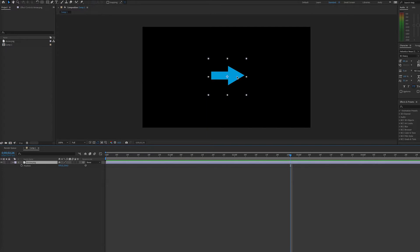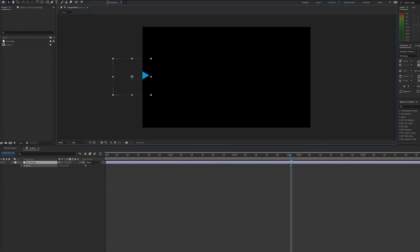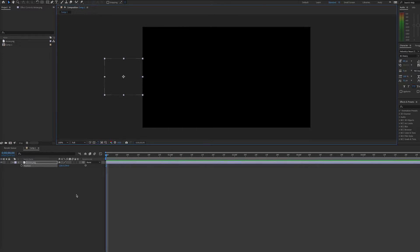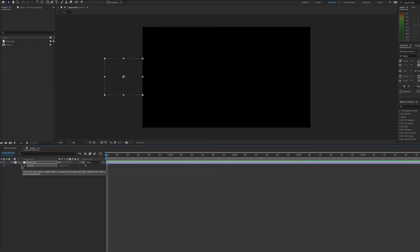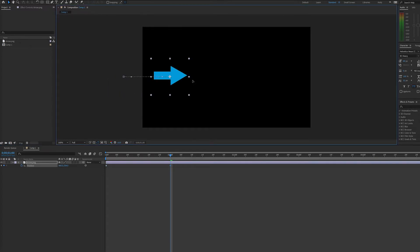Here I have a simple composition with this arrow graphic. I'm going to set two keyframes, one while it's off screen and one when it's randomly on screen, just for purposes of demonstration.